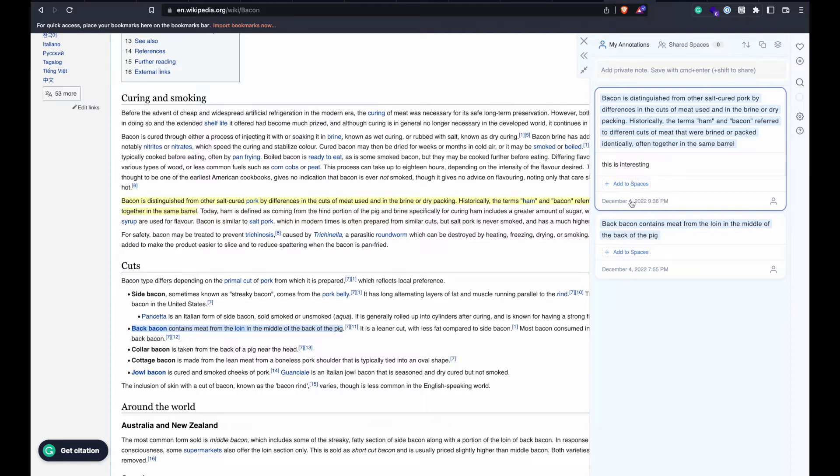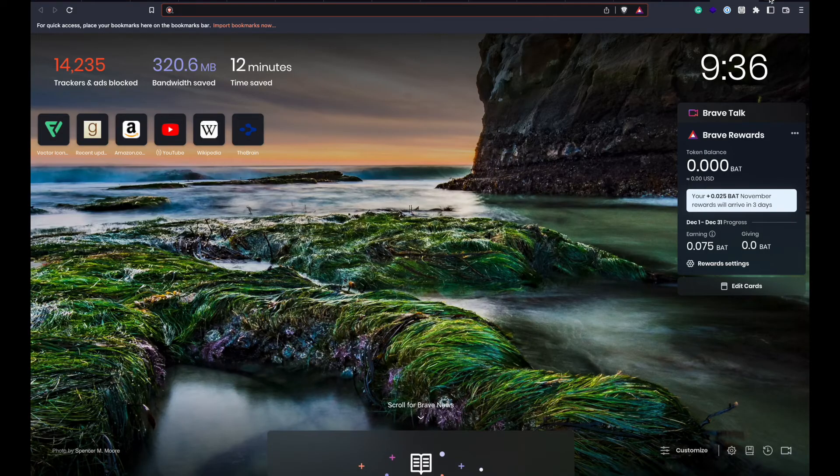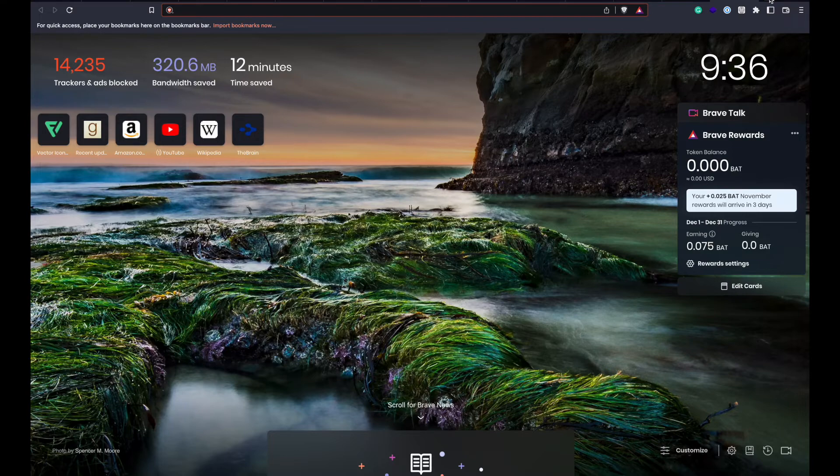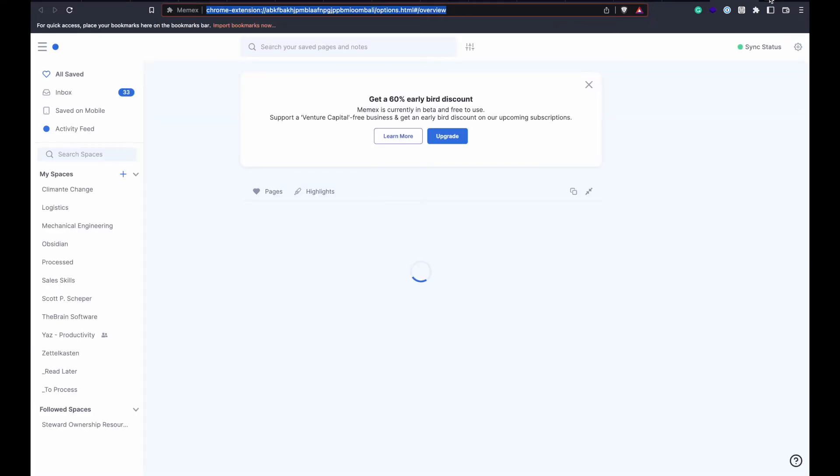The result of this ease of taking notes is that I had over 70 web page notes by the end of the first week. You can access your Memex saved information by simply typing M and a space in your browser and hitting enter.